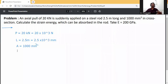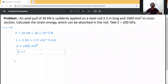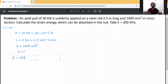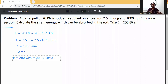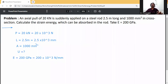Calculate the strain energy U = ? And E is given as 200 GPa. Convert it to Newton per mm²: E = 200 × 10³ Newton per mm². That is the modulus of elasticity.